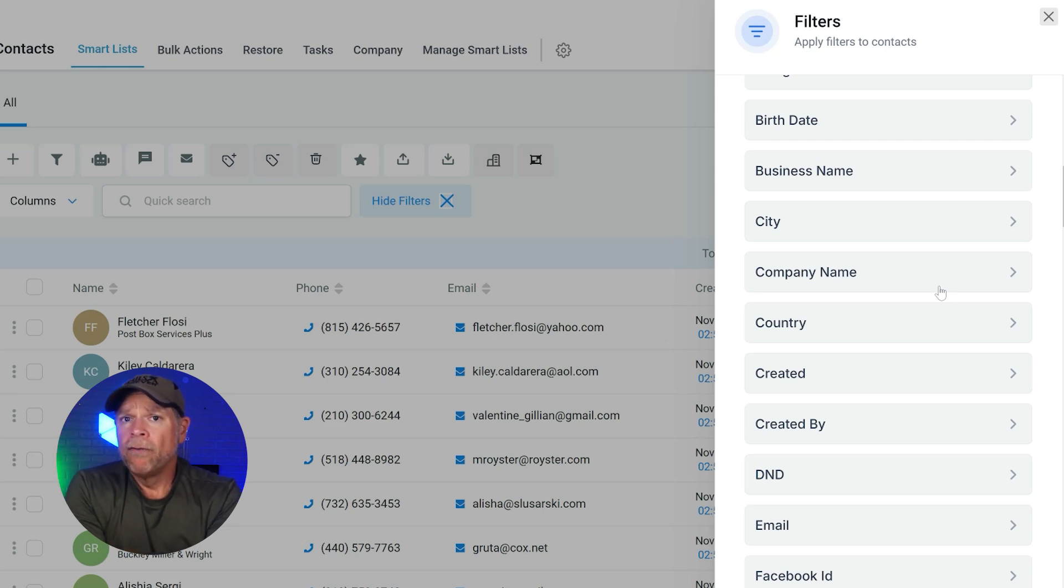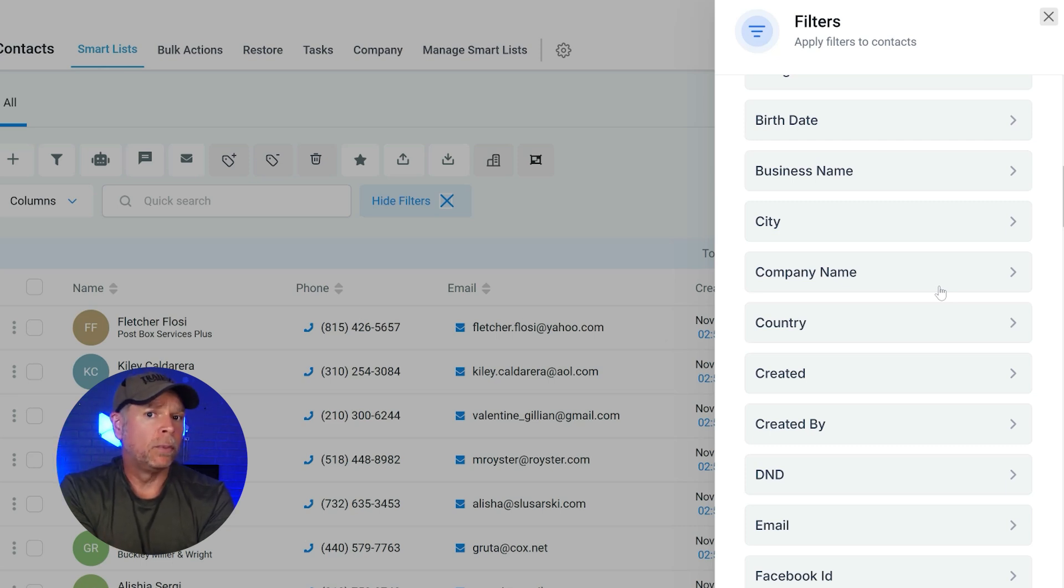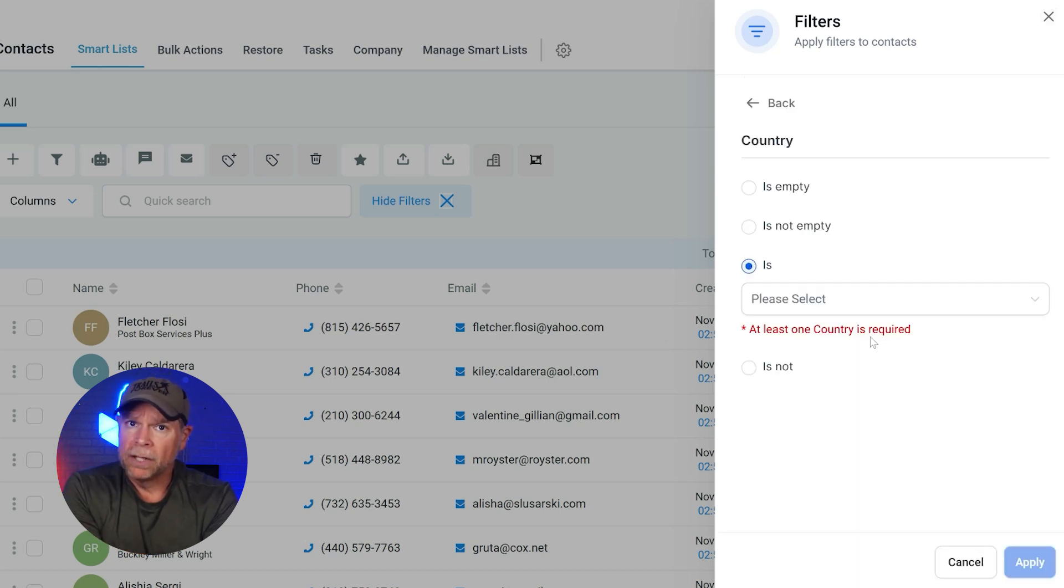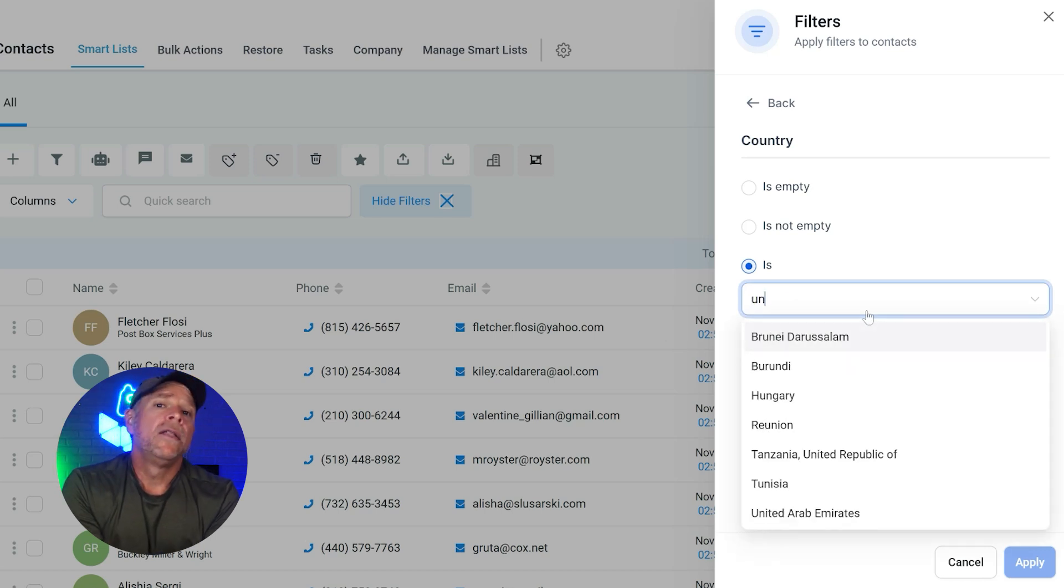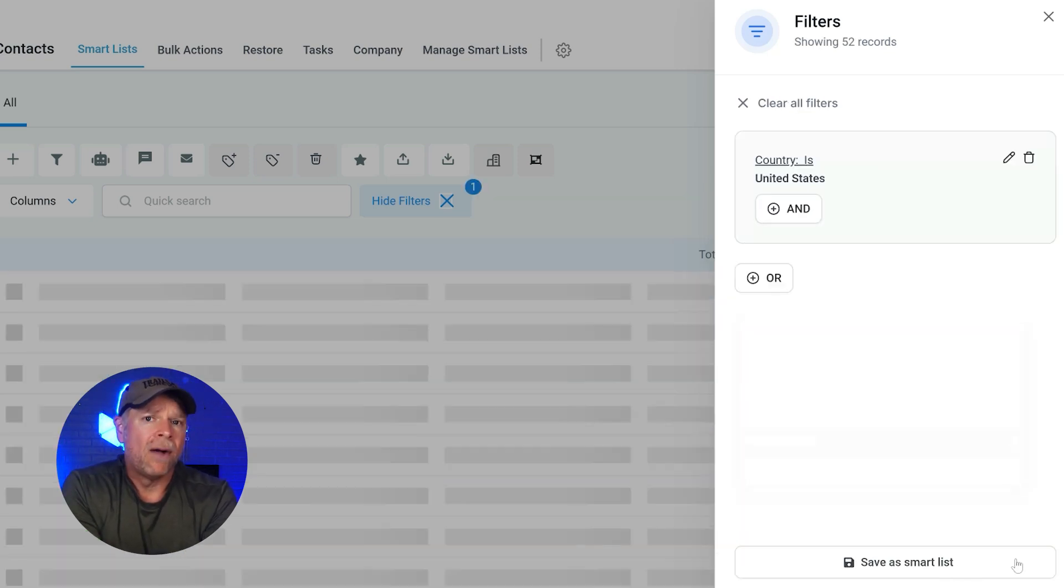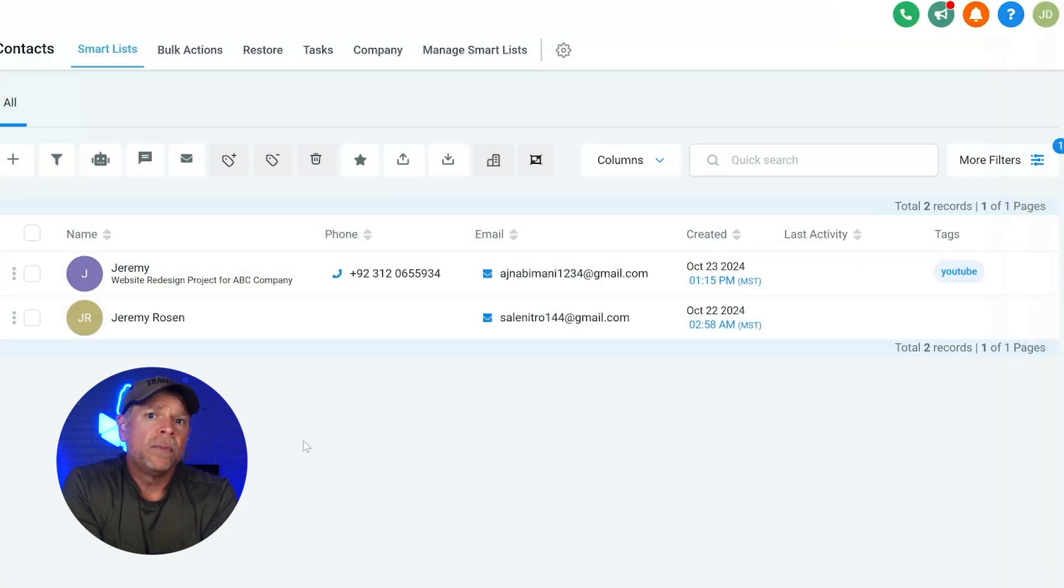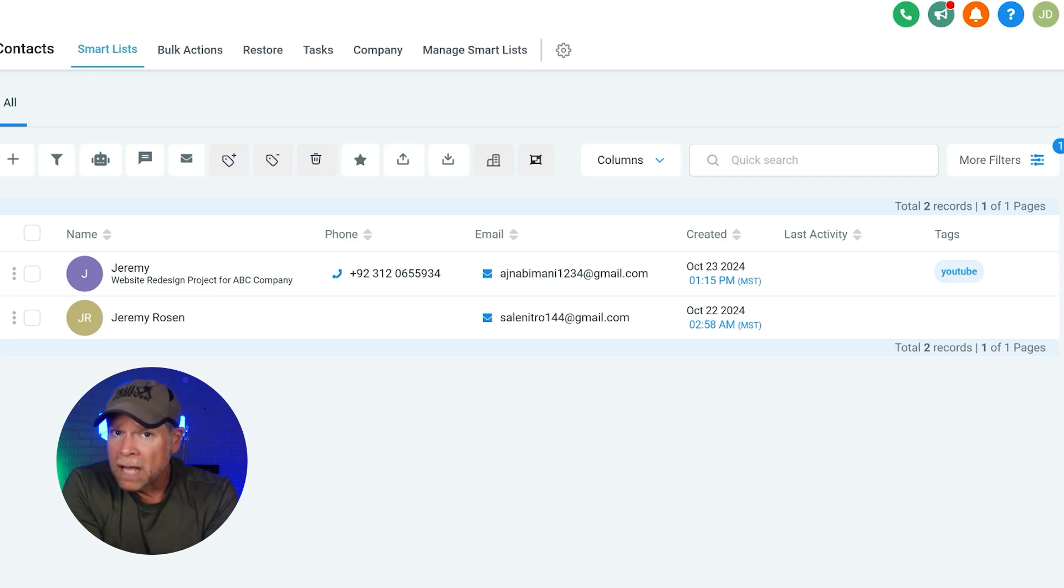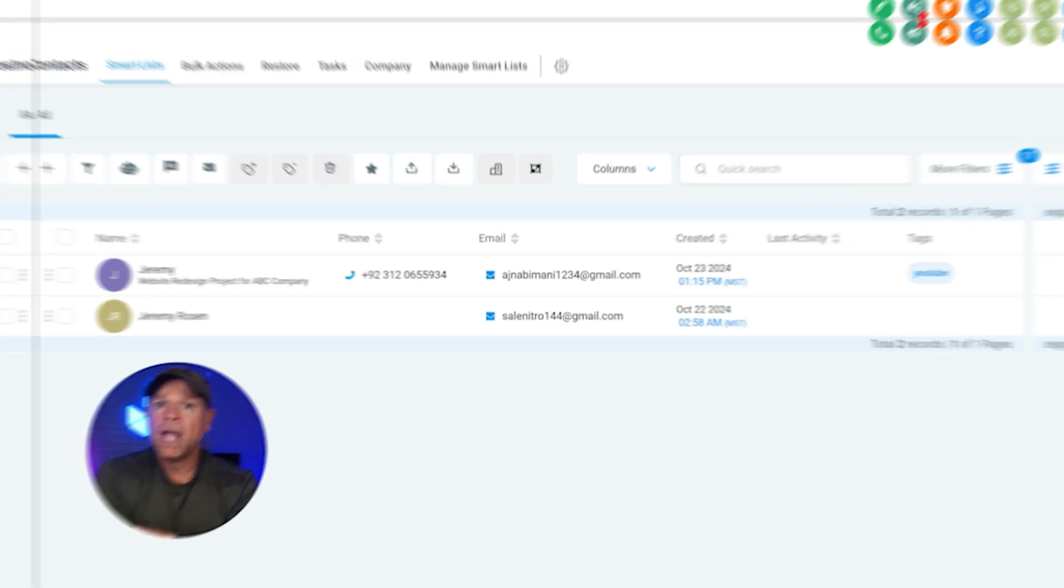For this example, let's say that I want to create a smart list for people from specific countries. To do that, I'm going to select the country filter. I'll choose the country, United States, and then click on apply. And what you'll see now is a list of all the people who belong to the United States. It's a really good practice to add a filter for each type of engagement or milestone because it makes future segmentation very easy.